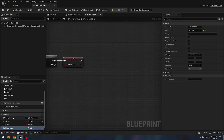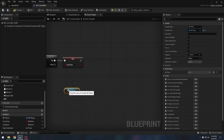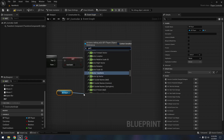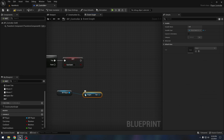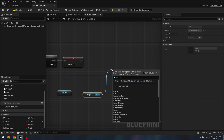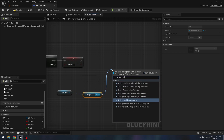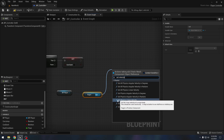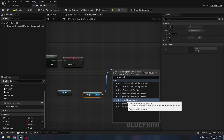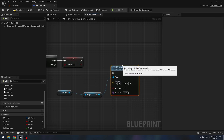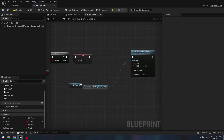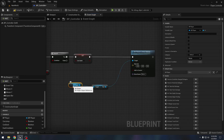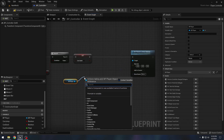Now we want to get our player and from the player we will get the ball component. To the ball component we will set the velocity — we will use the 'set physics linear velocity' node.